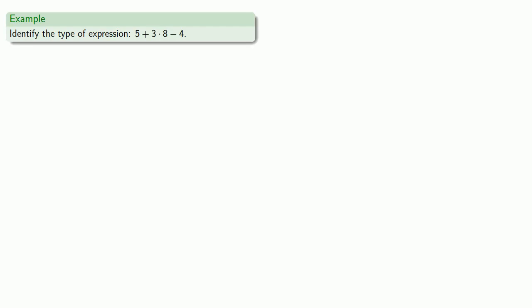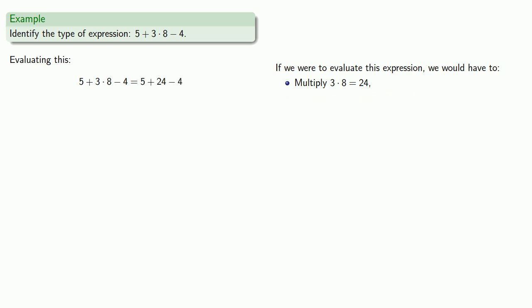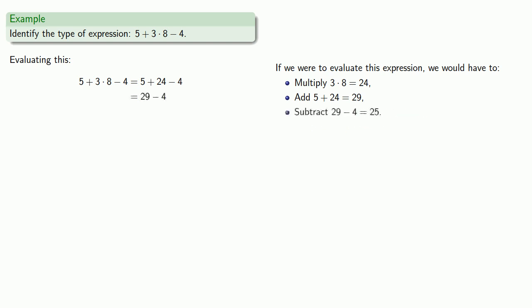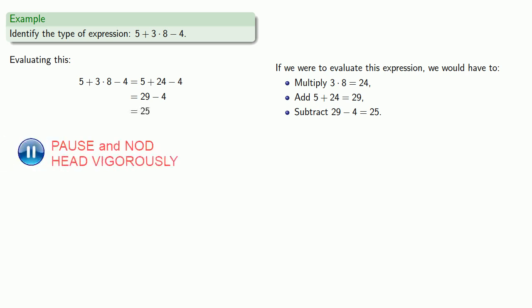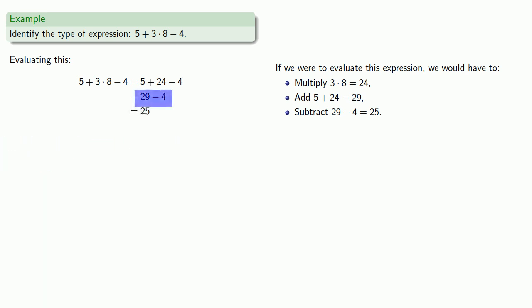For example, let's identify the type of expression 5 plus 3 times 8 minus 4. Now if we were to evaluate this expression, we'd have to first multiply 3 times 8 to get 24, add 5 plus 24 to get 29, and then subtract 29 minus 4 to get 25. And since the last operation performed is a subtraction, this is a difference.